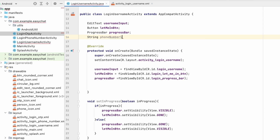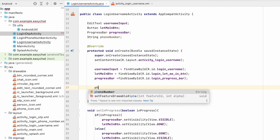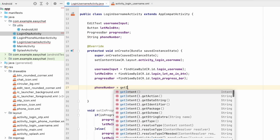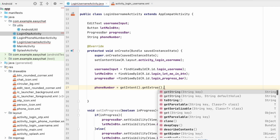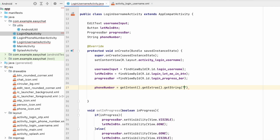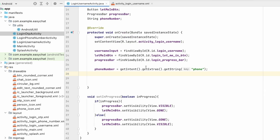The phone number is retrieved from the intent using getIntent().getExtras().getString(). Now the first method will be getUsername, which we will fetch from the Firestore database.